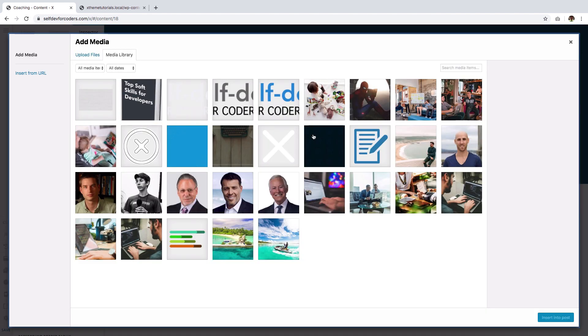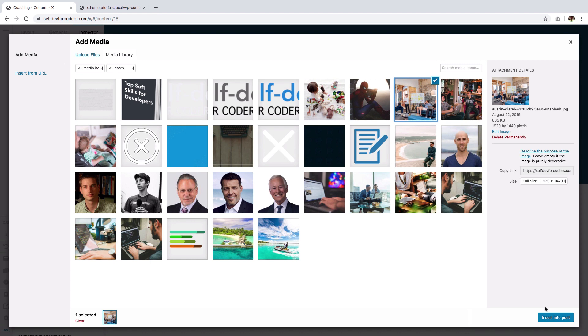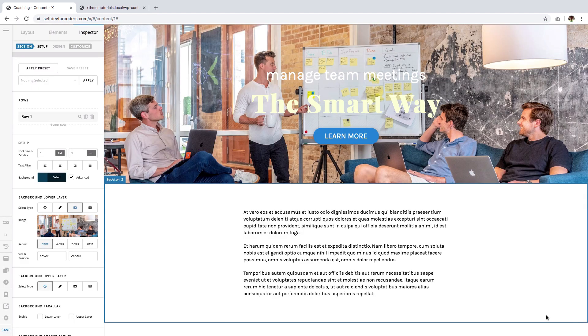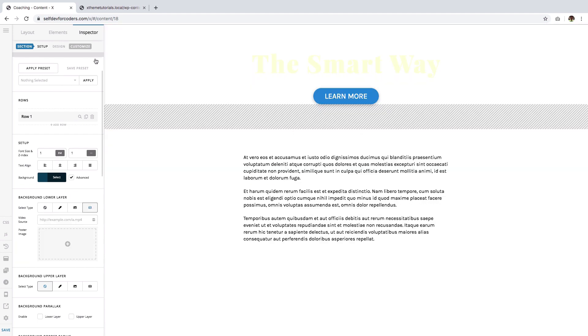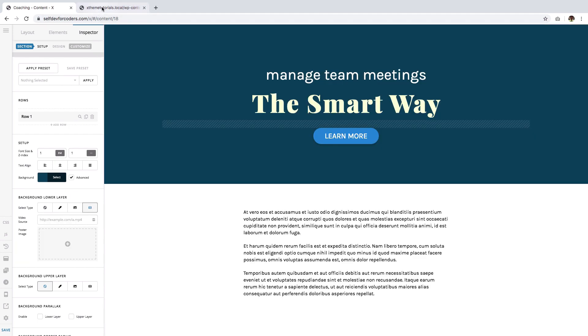So I'm going to choose an image from my library and insert it. And there you have it, we already have an image as a background.